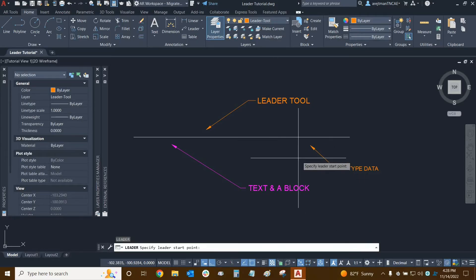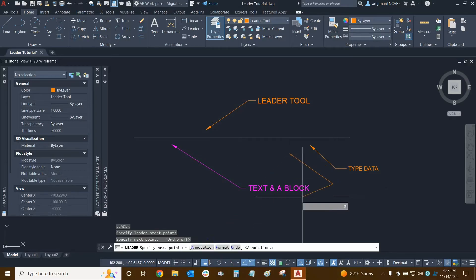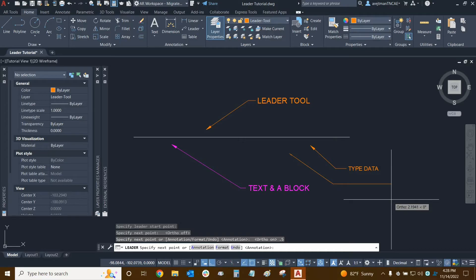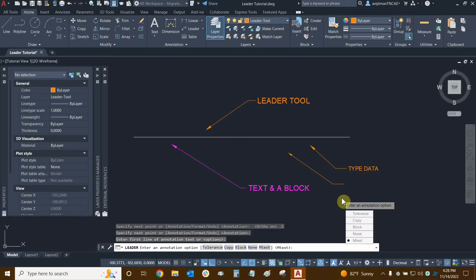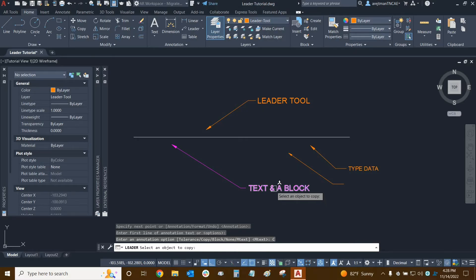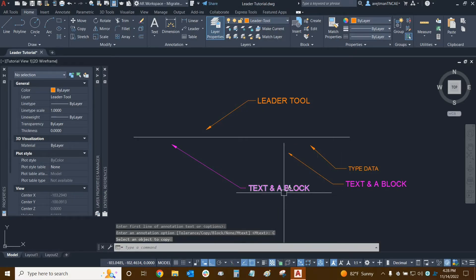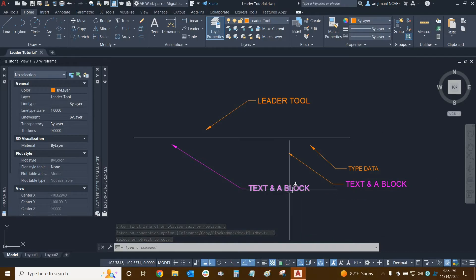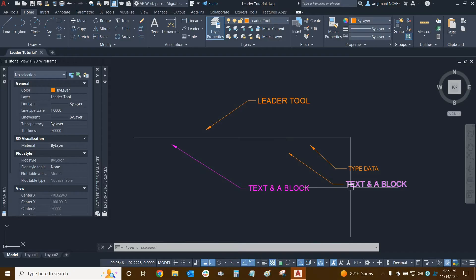Let's run the lead command again, make another leader with a nice shoulder, then press enter twice for the options. The 'copy' option is very interesting — you can copy text from another leader. Selecting copy lets you highlight and pick an existing text object. Selecting the text from a block-associated leader picks up the exact formatting of the text, including colors, font size, and everything associated with it.